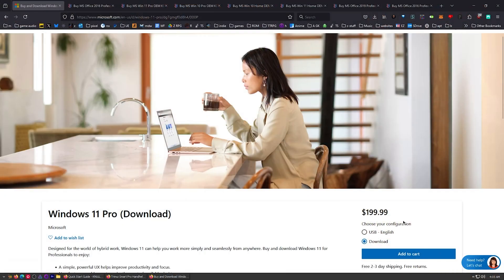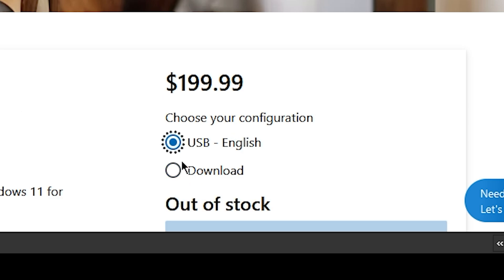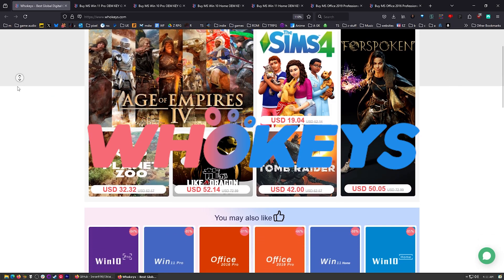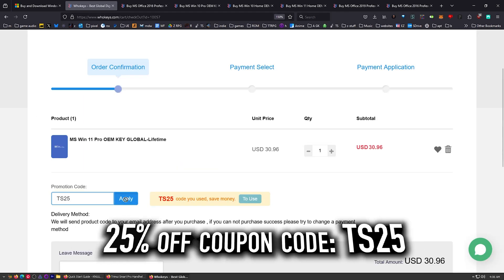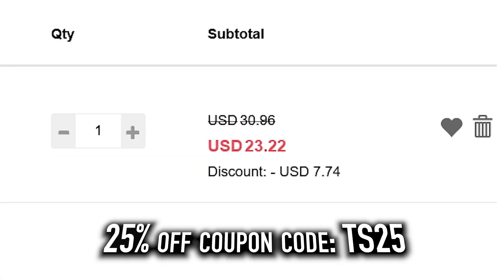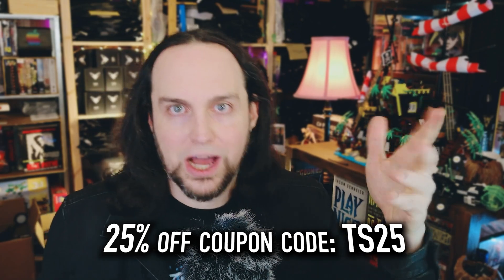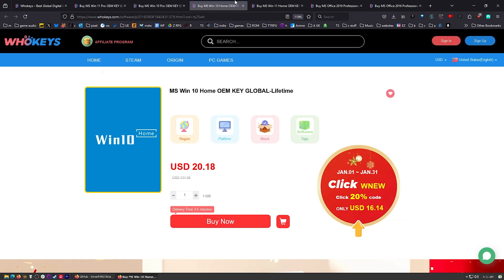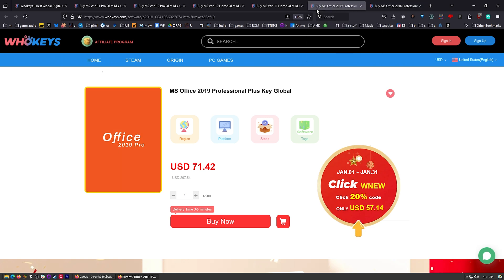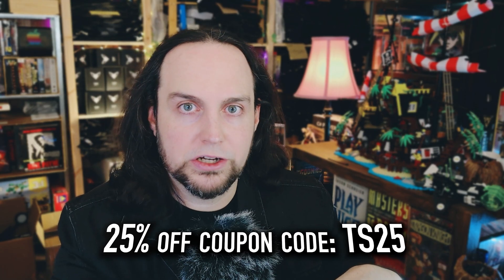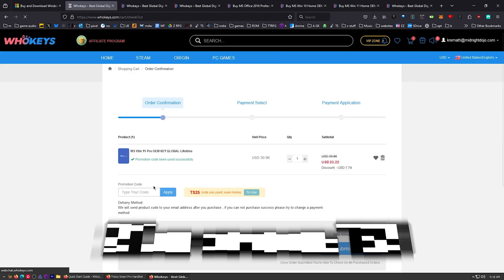I use OEM keys for a few different reasons. This is the price you're going to pay for Windows 11 Pro if you get a retail key. Let's check those prices on whokeys.com. Thirty dollars? No, we can do better. Put in TS25, click apply. There we go, twenty-three twenty-two. Let's say you want to get a copy of Windows 10 Pro. I also have Windows 10 Pro, and right now that key still unlocks Windows 11. You can get Windows 10 Home, Windows 11 Home, and we have two flavors of Office. If you're sick of paying that monthly subscription, well, you can get yourself an offline version of Office 2019 or Office 2016. The other thing is OEM keys are generally locked to your hardware, so if you move it from one motherboard to another, you may need to get another key, but you'll have to get many, many, many keys to equal the price of one retail key.